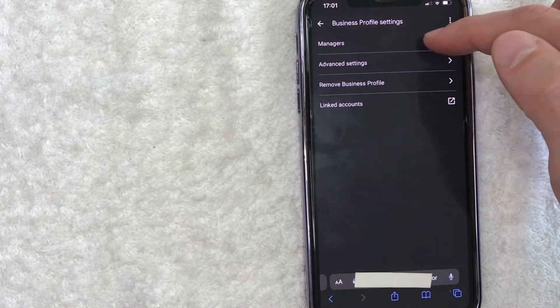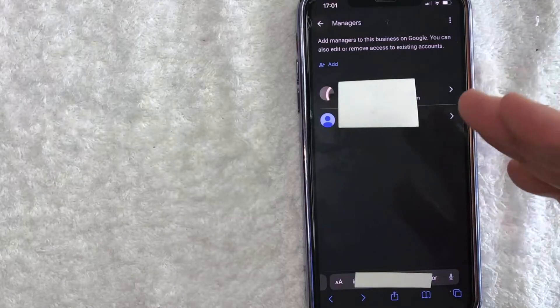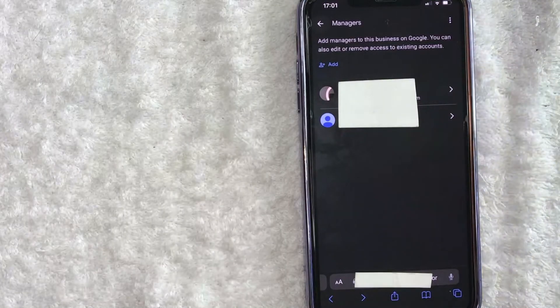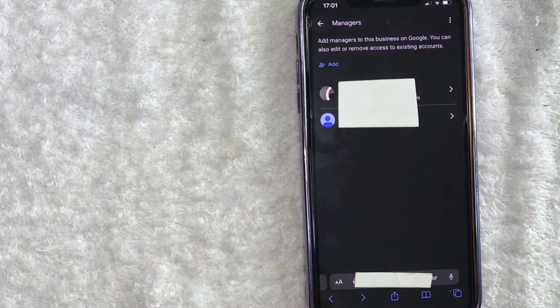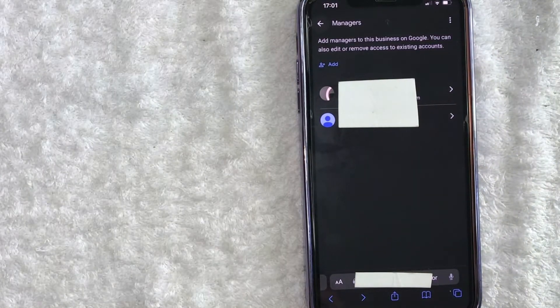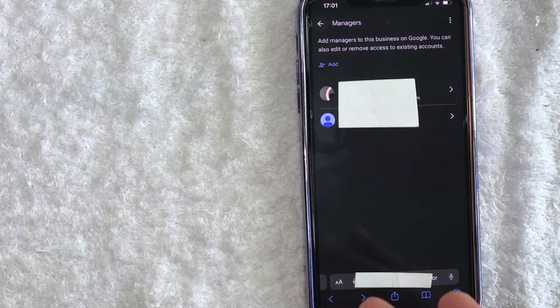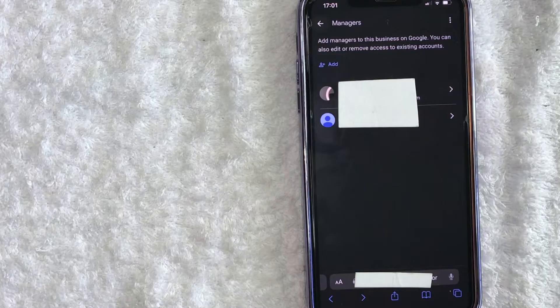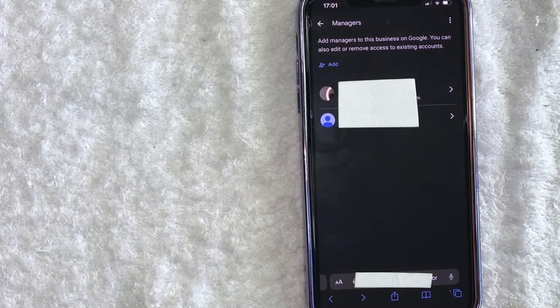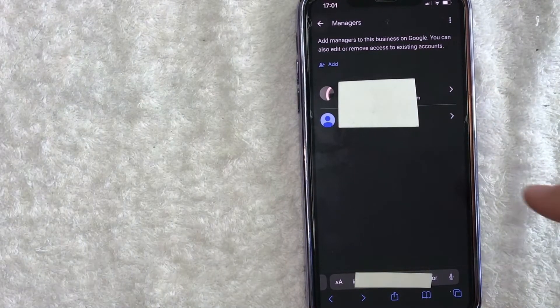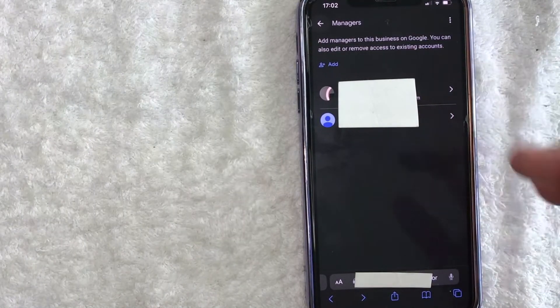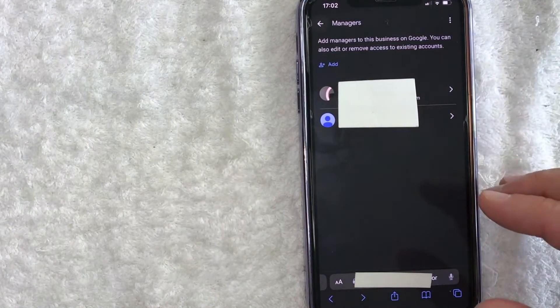One thing I want to let you know is you cannot transfer primary ownership of your Google My Business until that person has been added as a manager, like this person right here.